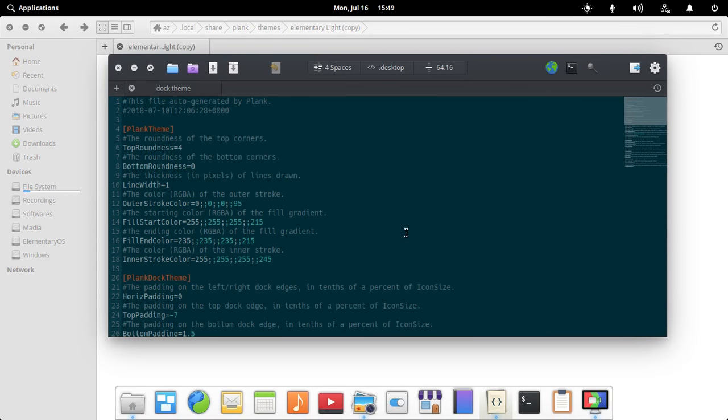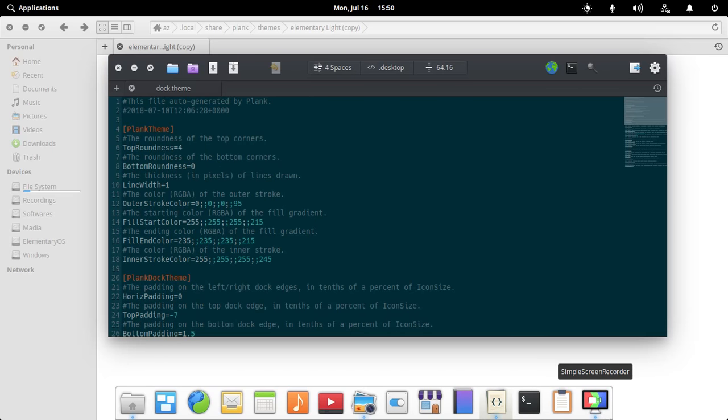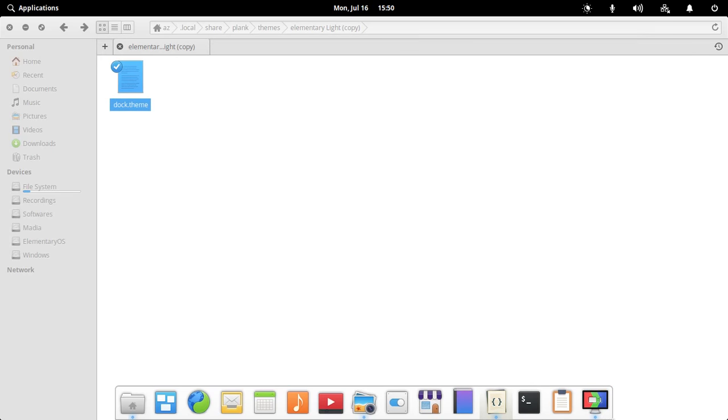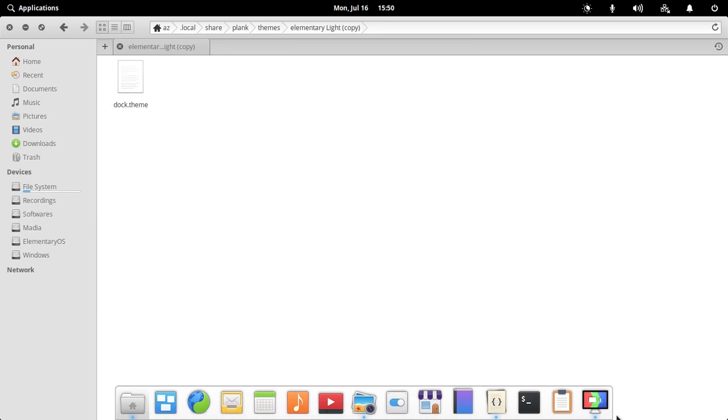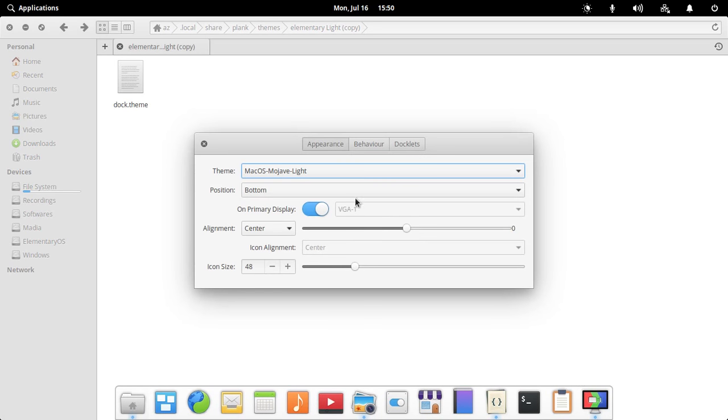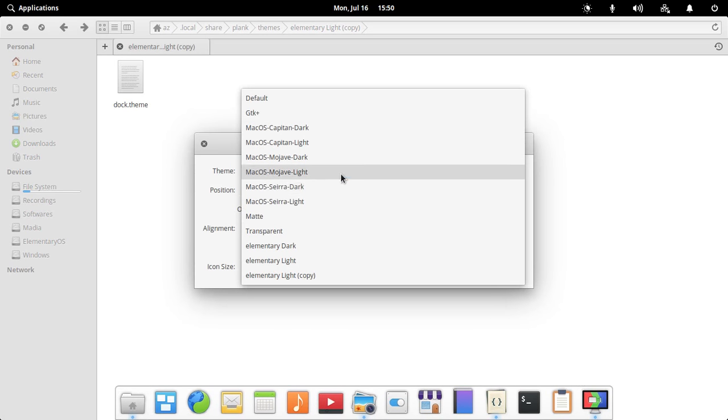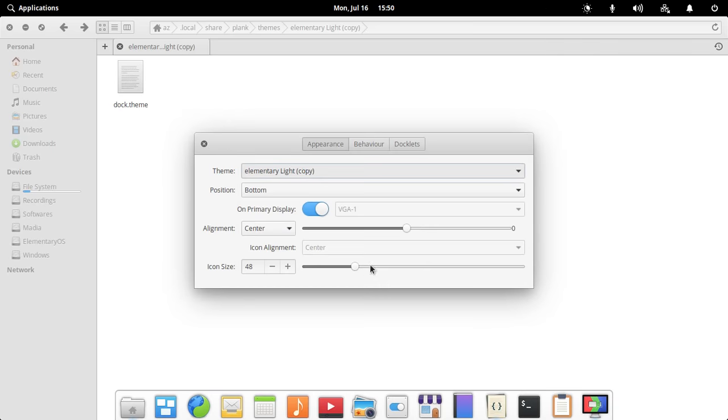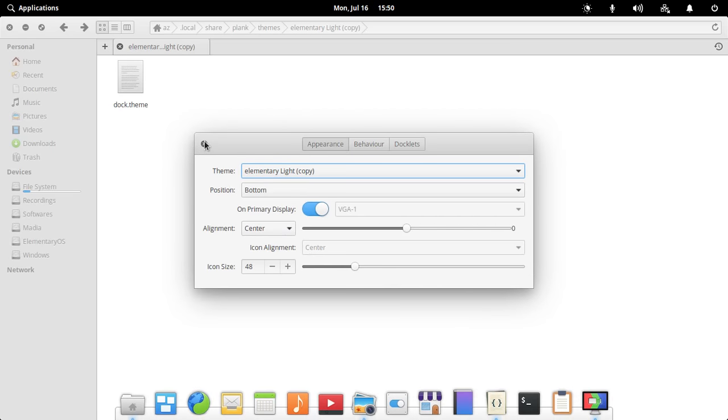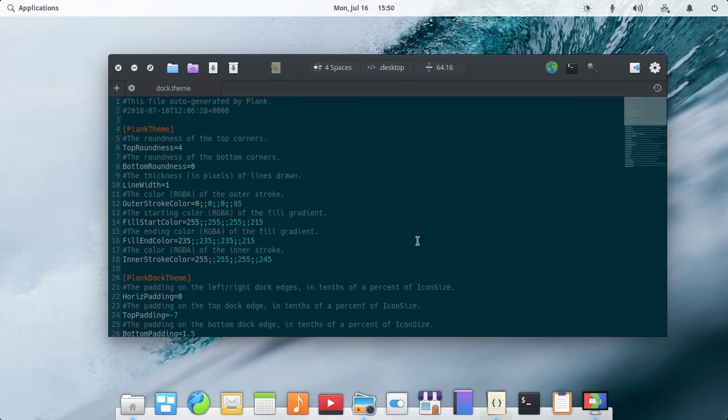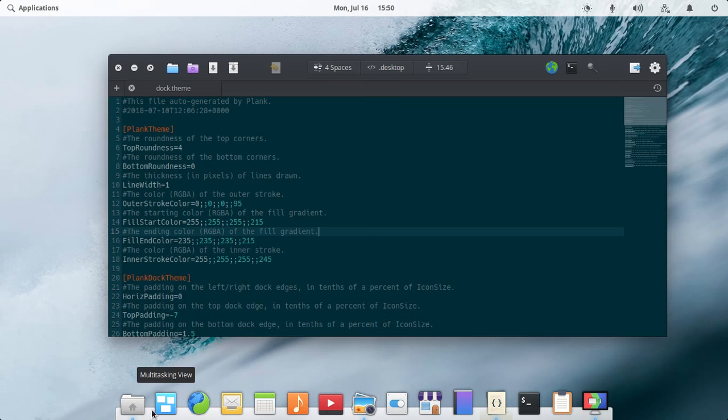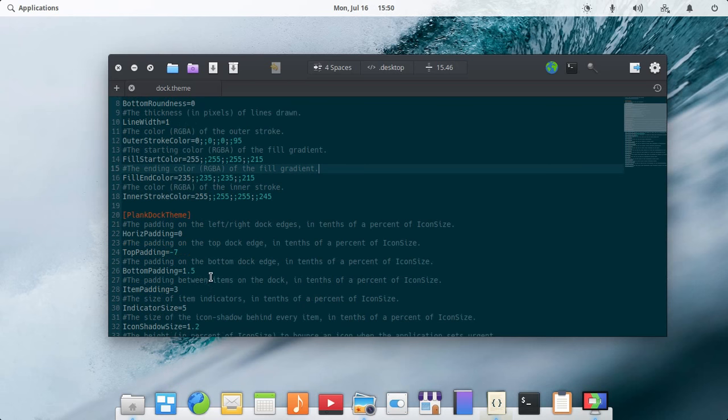Let's say I'm changing the Plank theme and also showing you the output. Let's say I want this to appear upwards, so it is set to 1, and it's nice now.